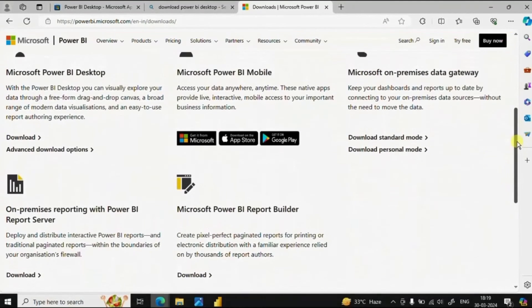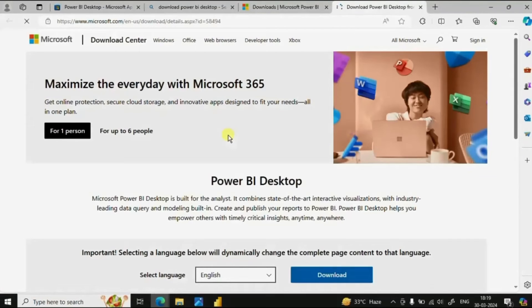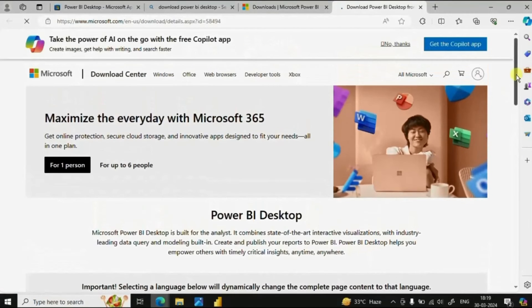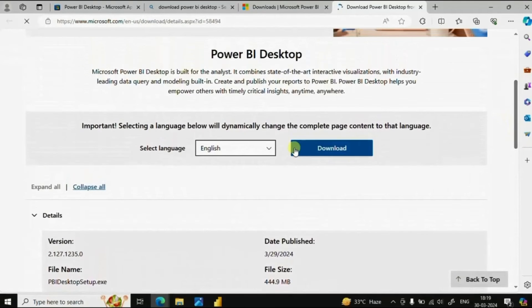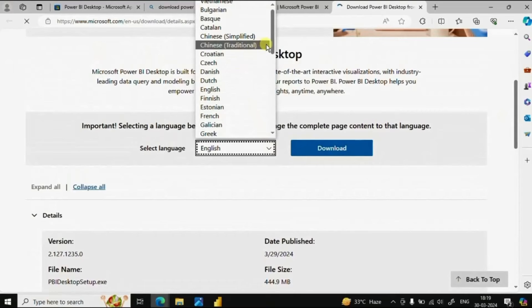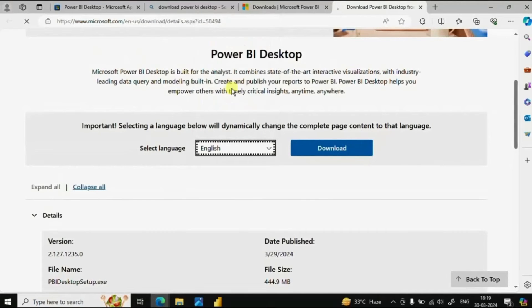Here you will get the option of advanced download options. From here we can select any language as per the requirement. Let me select English and click on download.